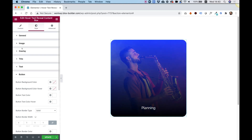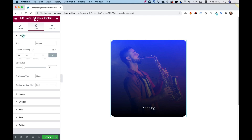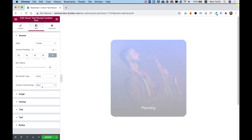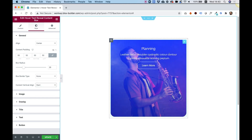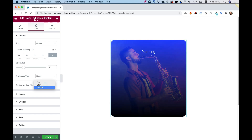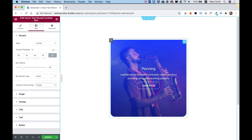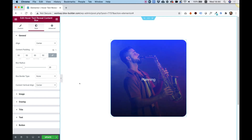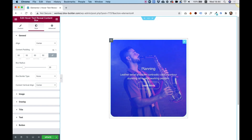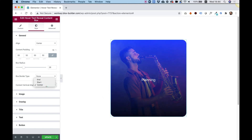Let's jump into General settings and change the content vertical align to Start. This will move our content to the top instead of the bottom. You can also choose Center if you want your content to be centered. Let's move that back to End.